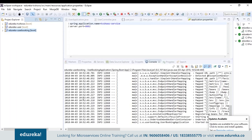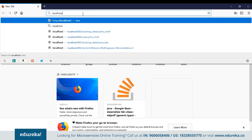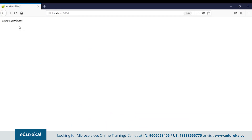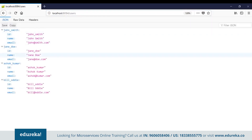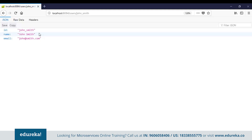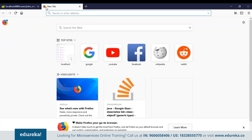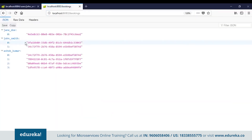Now that our three applications have started, let's go to the browser and check if they're running. Open the browser and type localhost:8084. You can see that a message is returned — 'user service' — indicating that our user service is working. Now to get the details of all the users, pass the request slash users to this port number. You can see on the screen that the list of users has been returned. Now let's suppose I want the details of only one user — let's say John Smith. Pass the name john_smith as a parameter to this request. This gives us the details of only one user, that is John Smith.